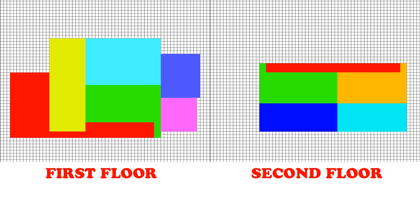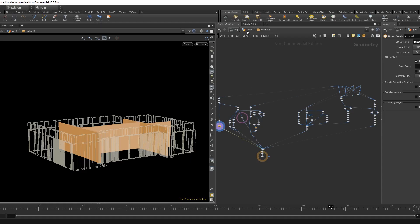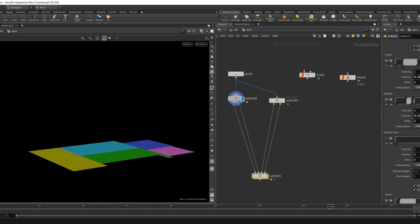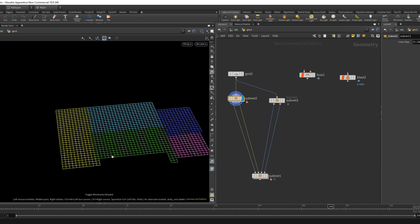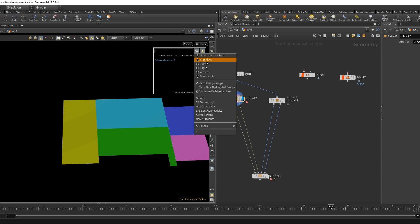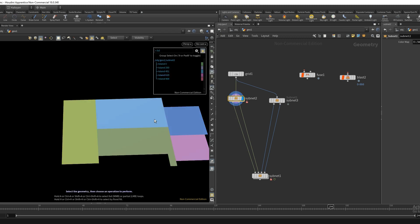The floor plan drawings can be created anywhere, as long as they follow a rectangular grid. The colored rectangles represent a room, and the algorithm uses the colors to separate the different rooms.